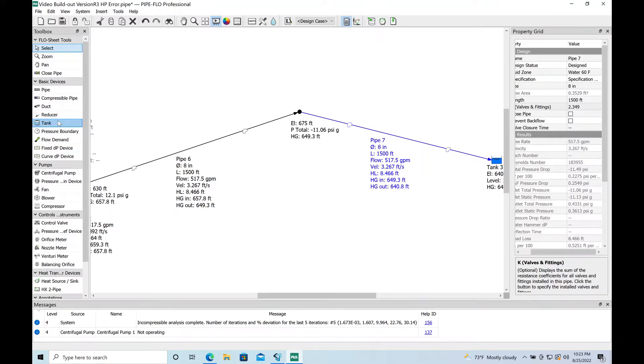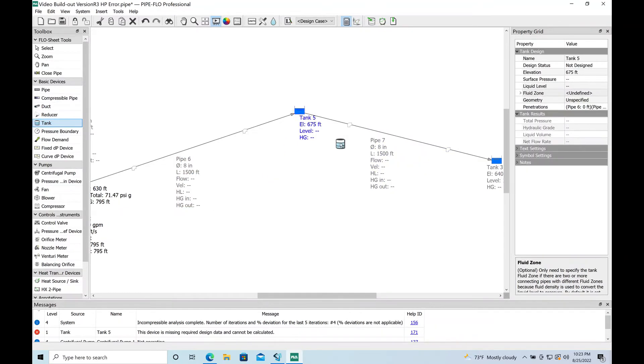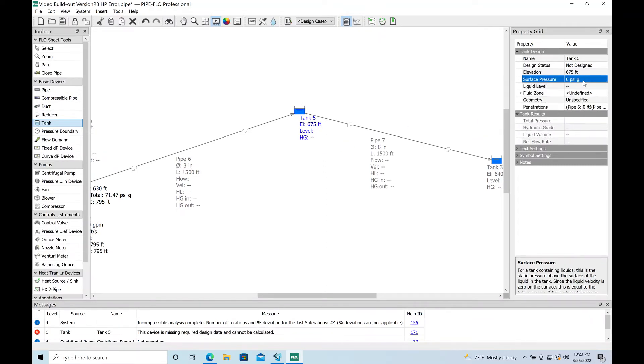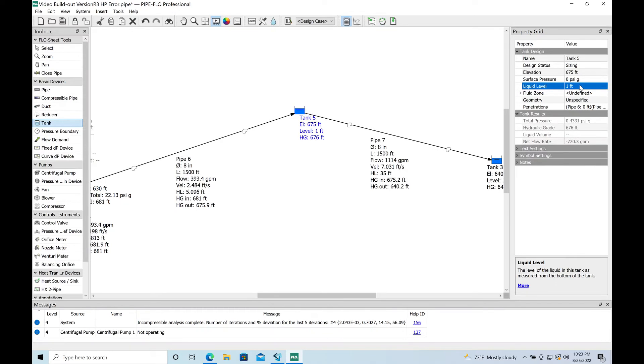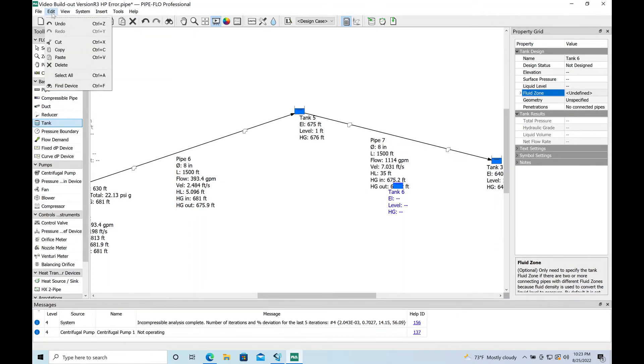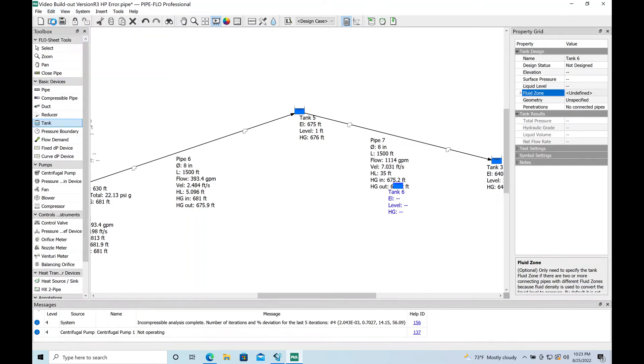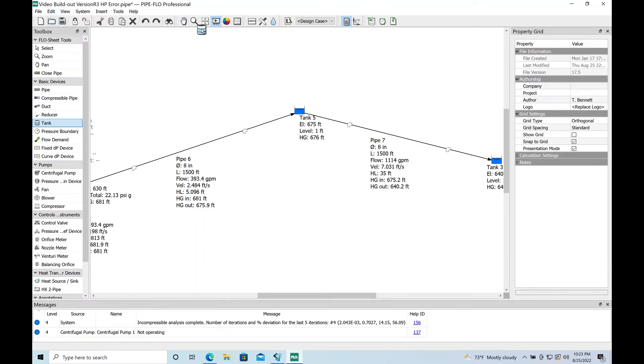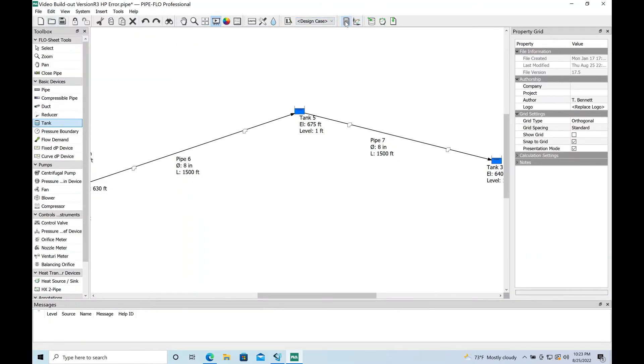What I'm going to do here just to simulate a little bit better result is I'm going to convert this node here into a tank by clicking on it. Basically there we go, I've got to enter some data here and then I'll compute again. Oops, did not want that. This should compute for us again now.